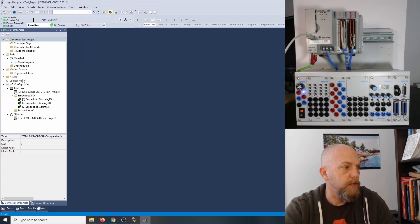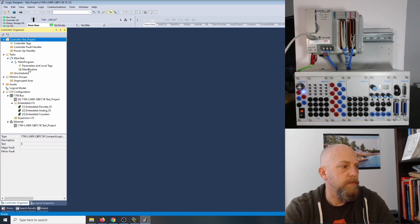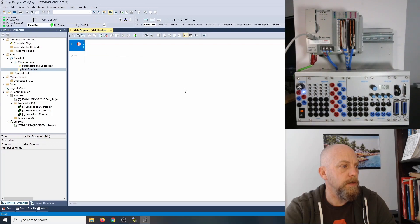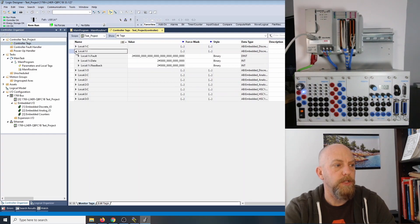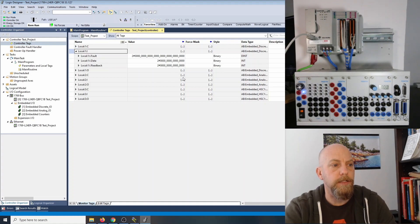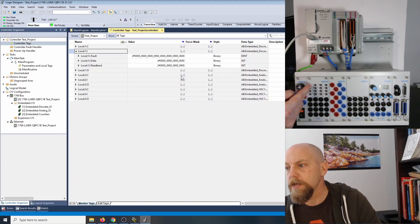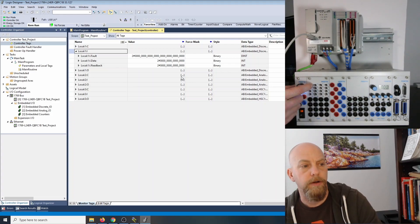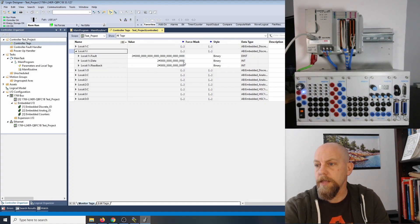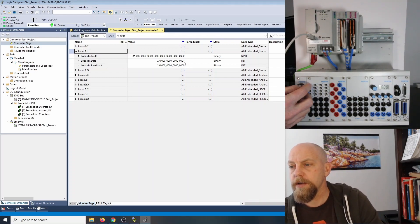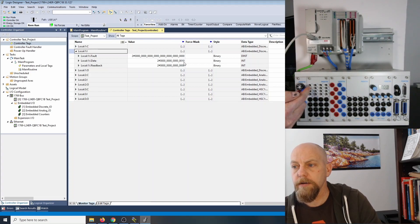Let's look at our inputs. We'll go to Main Program, Main Routine. Then up in the top left, we'll double-click on Controller Tags. I want to look at my local inputs — Local:1:I for inputs. I'm going to flip each sequential input. This is input zero — we should see that change state. You can see that changes to a one for input zero. Input one is next, then input two, input three.